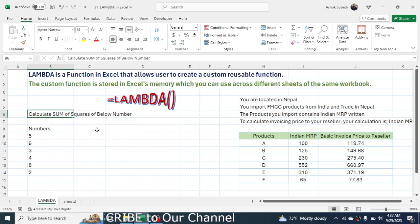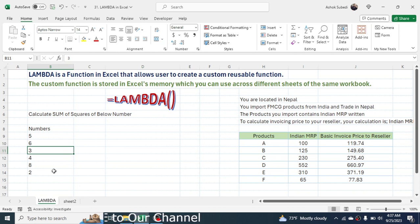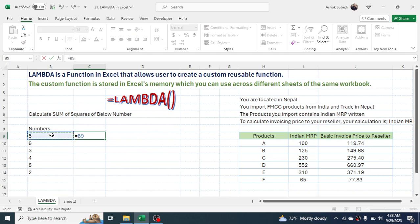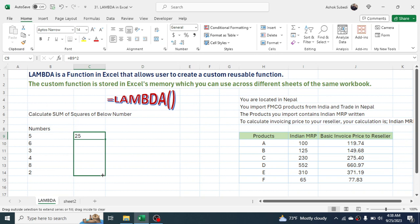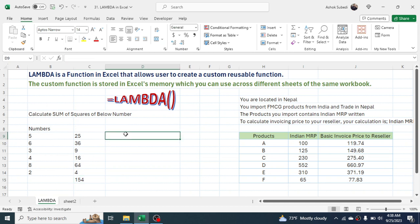In the first example, we need to calculate the sum of the squares of a set of numbers. The requirement is to first square each value and then get the sum of those squared numbers. In Microsoft Excel there is a dedicated function to do this, but let's assume we don't know it. In that case, we go to the column and calculate the square of each number manually using power 2, then drag the formula, and finally apply a SUM formula. This is the manual way of calculating the sum of squares.